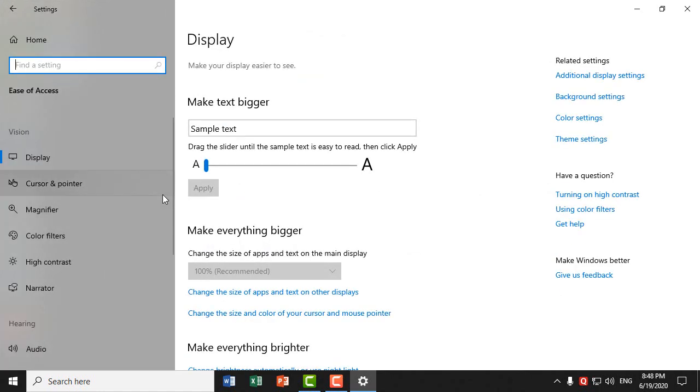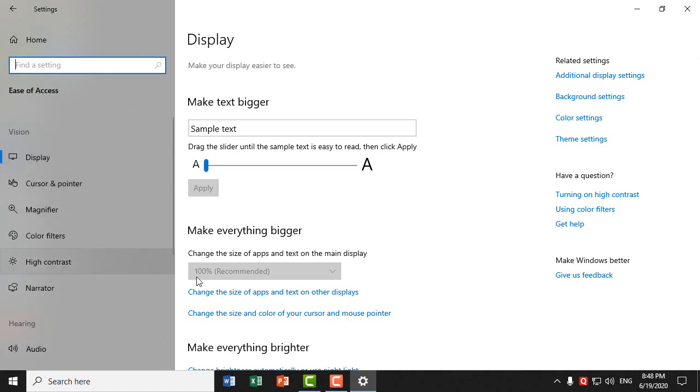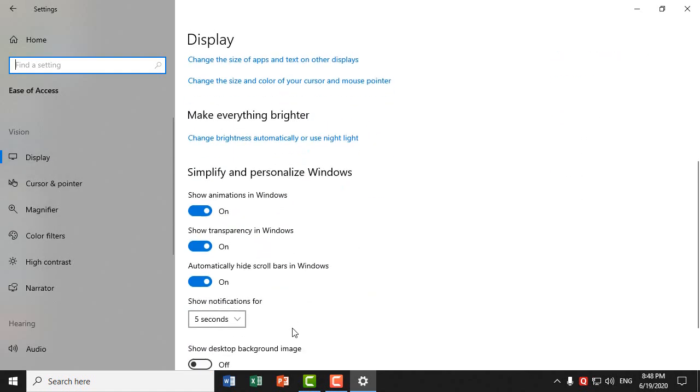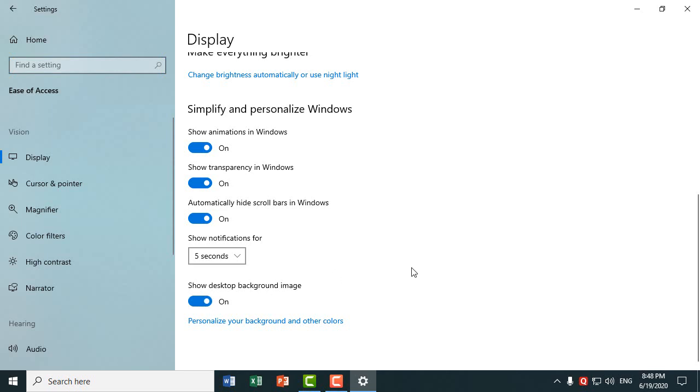Display. Then turn on 'Show desktop background image.' Simply turn it on.